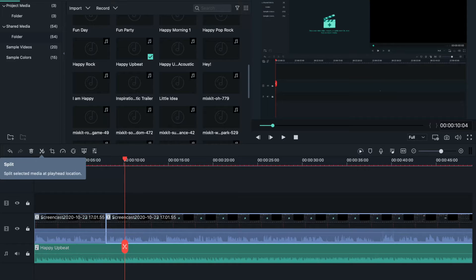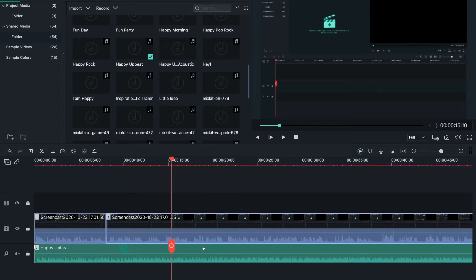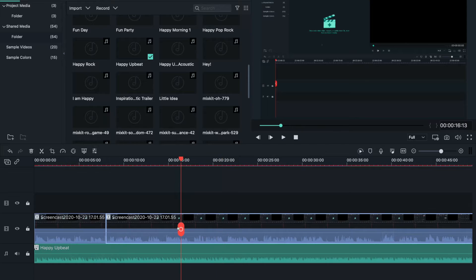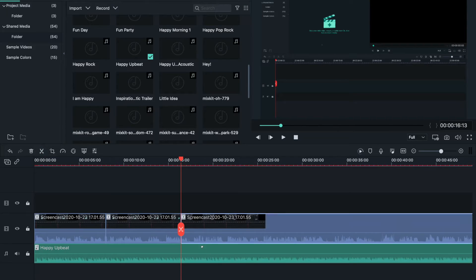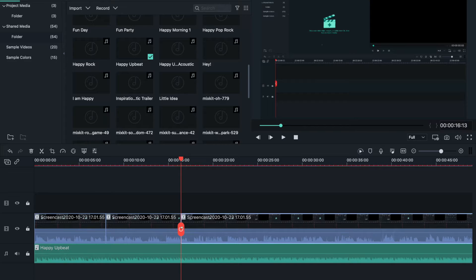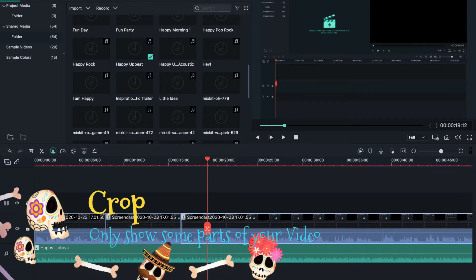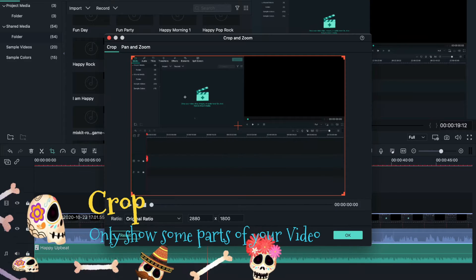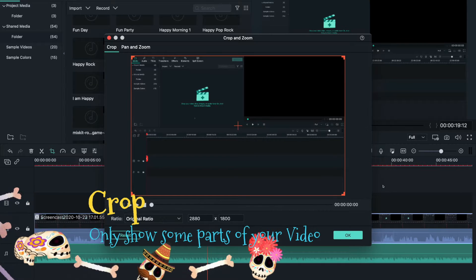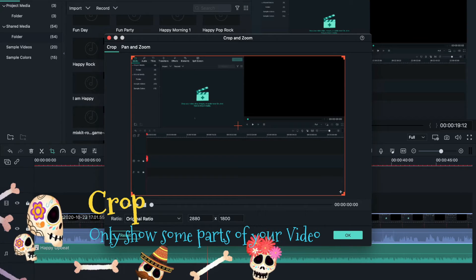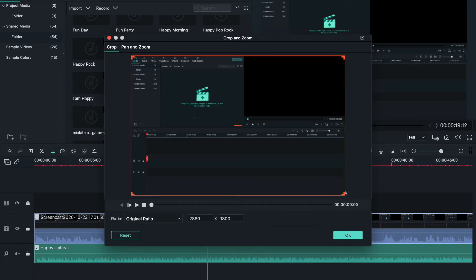This is your playhead, the little red thing. If you want to cut at a certain location where the playhead is, it will cut right there.